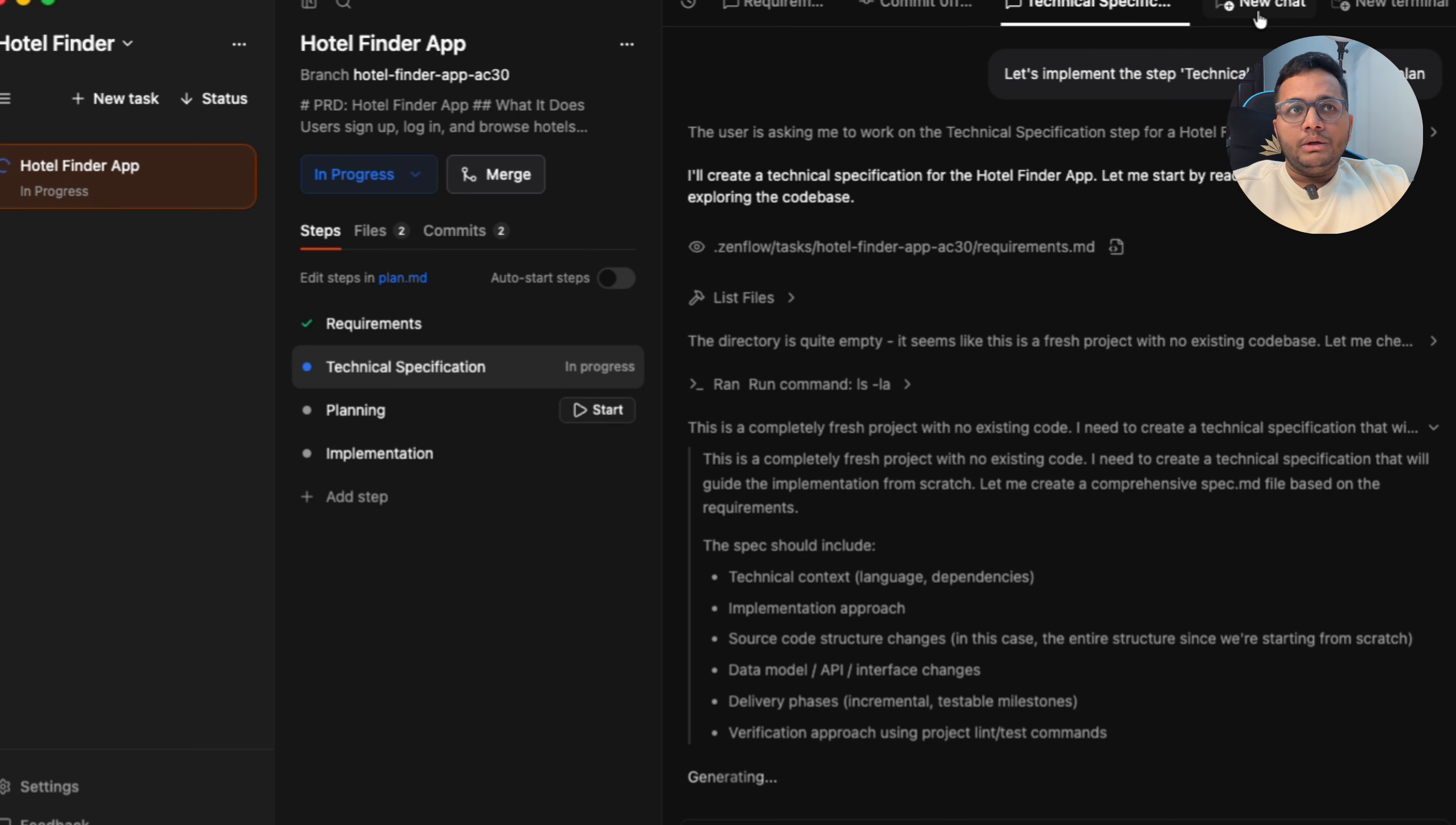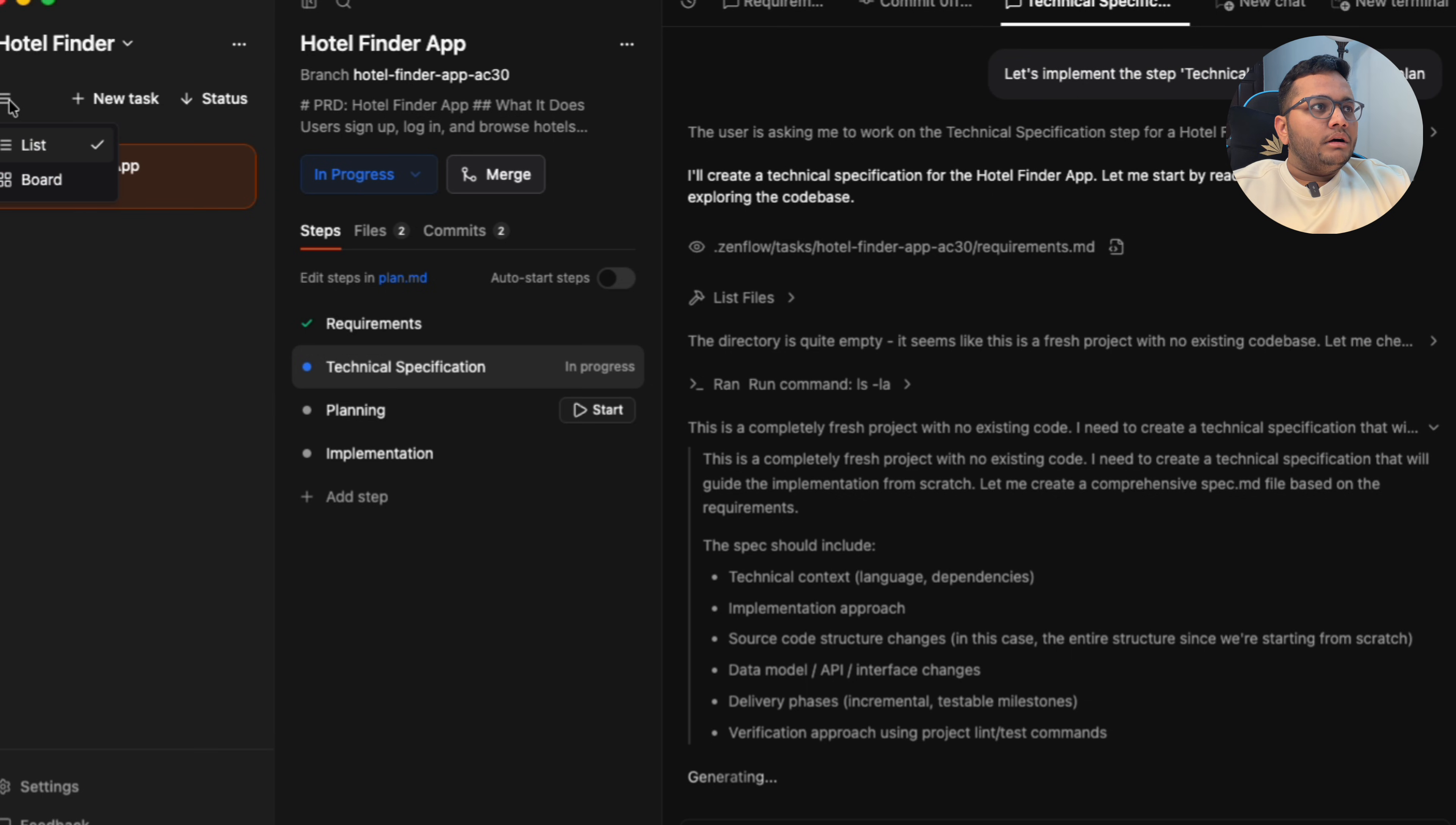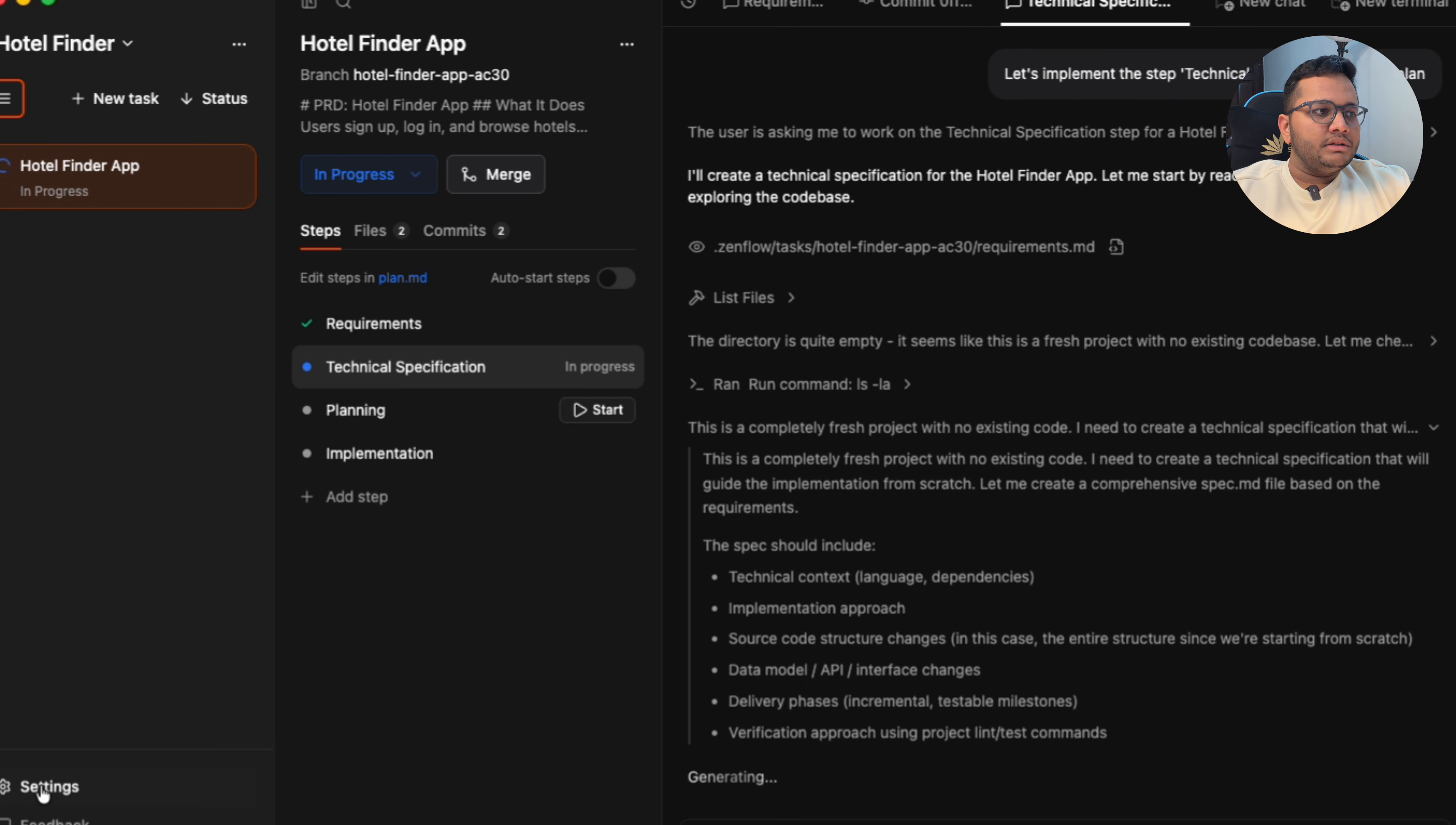If you want to start a new chat, you can start the new chat by clicking here. If you want to start a new terminal altogether, you can click on this and you can start a new terminal. Here also, this is the view that you can change. If you want to change the view, these are settings. These are the feedback, archive, and my account.